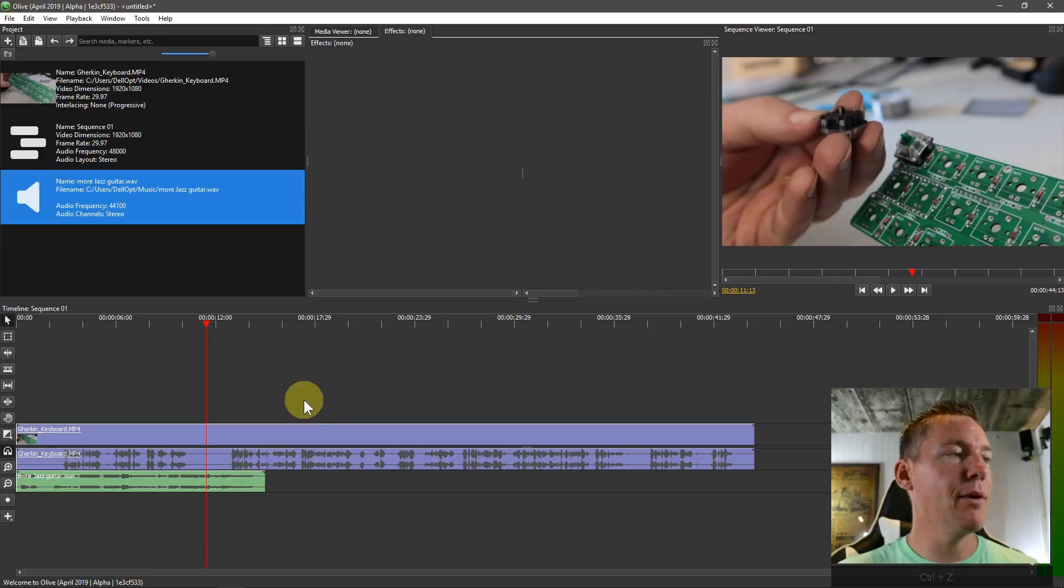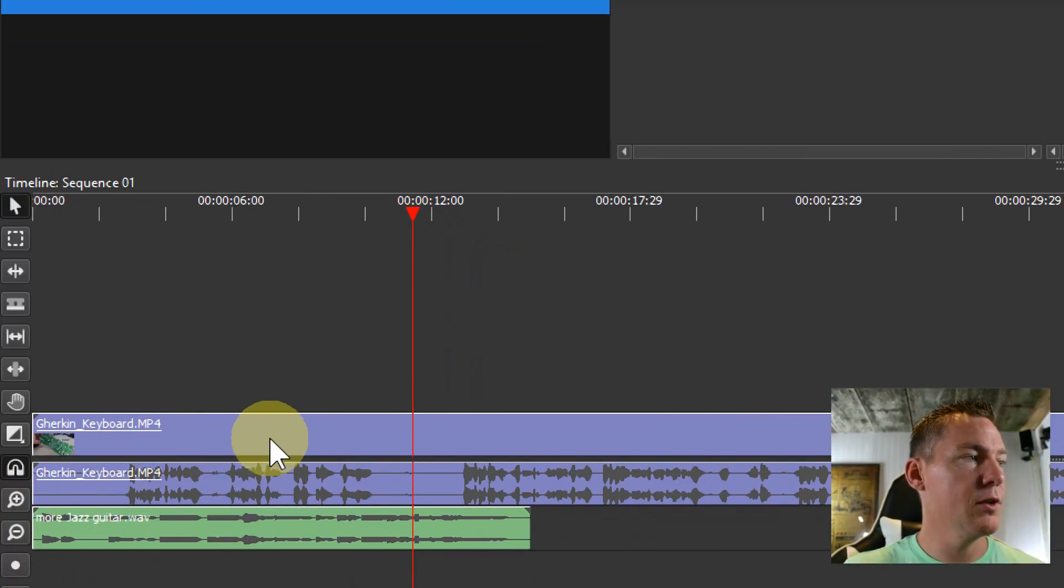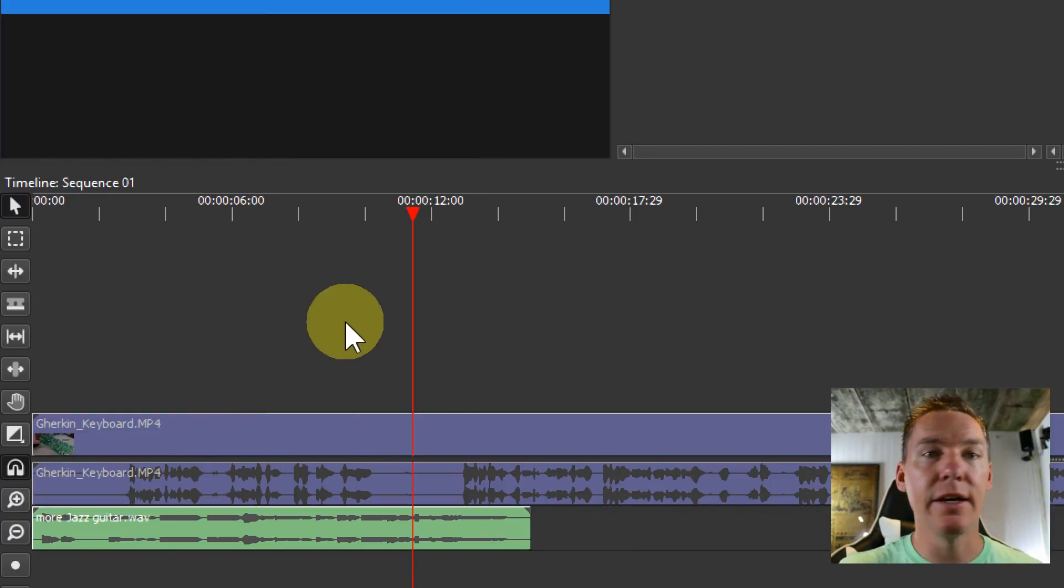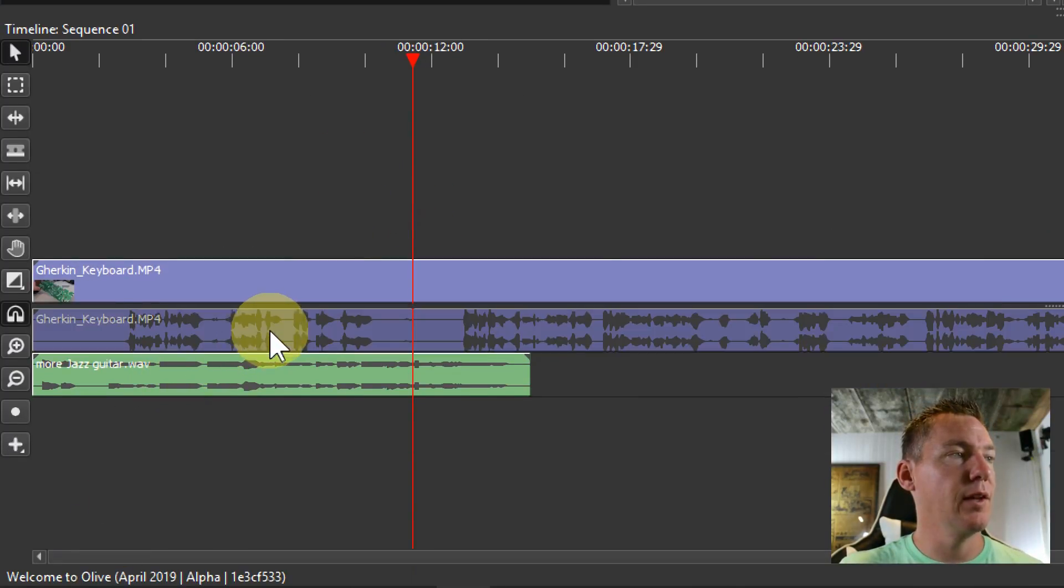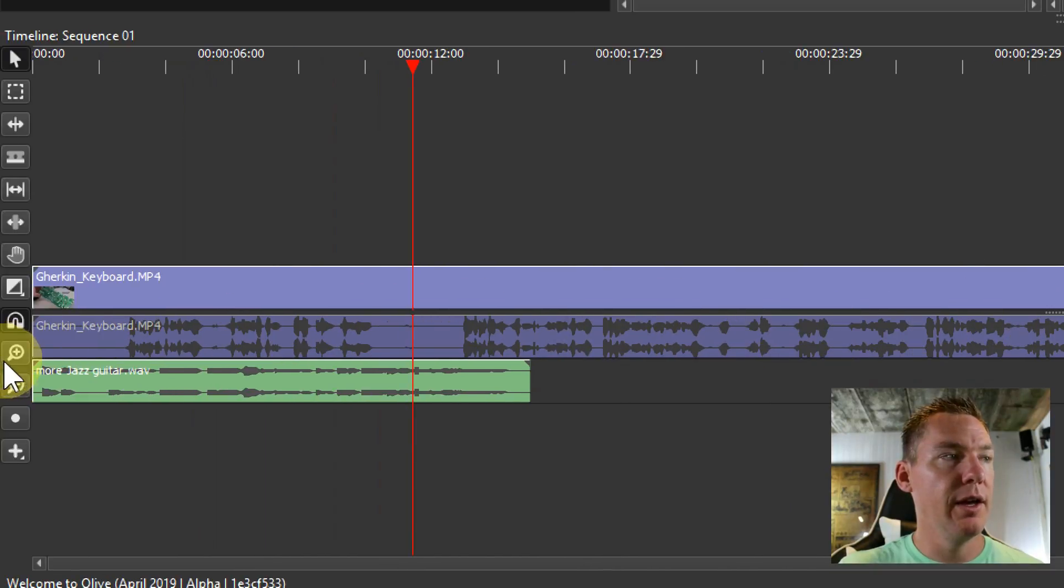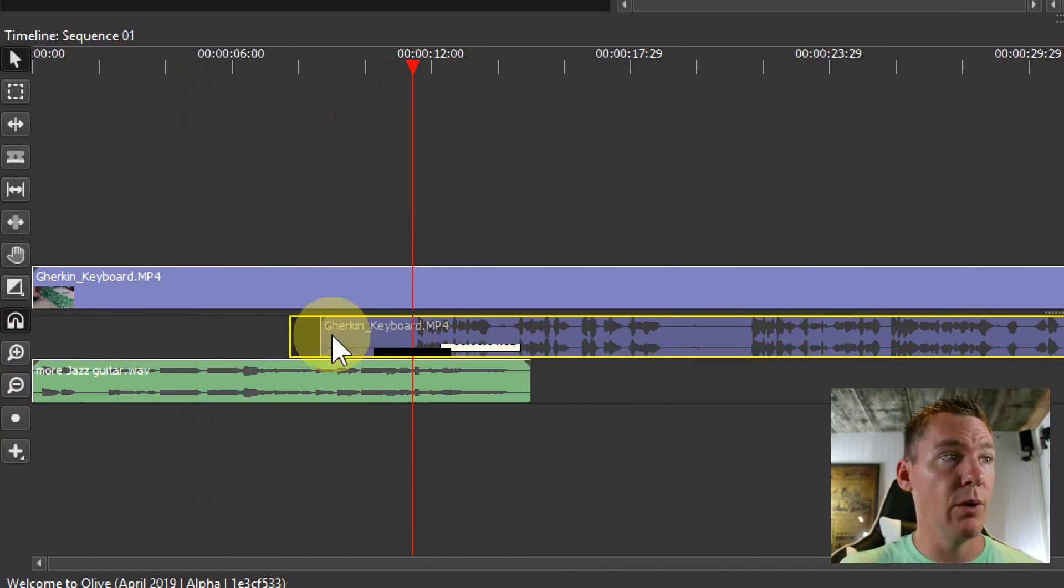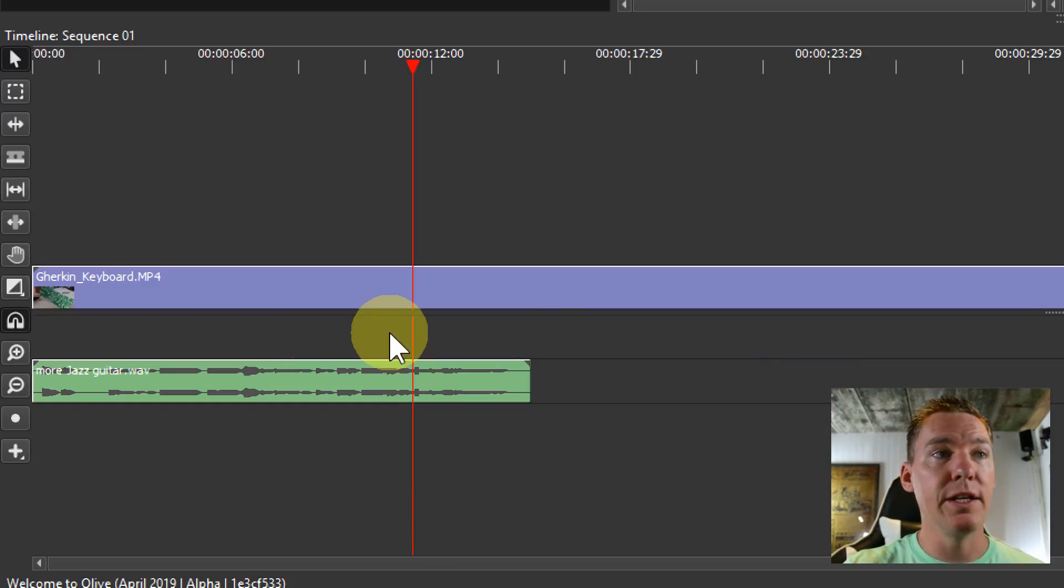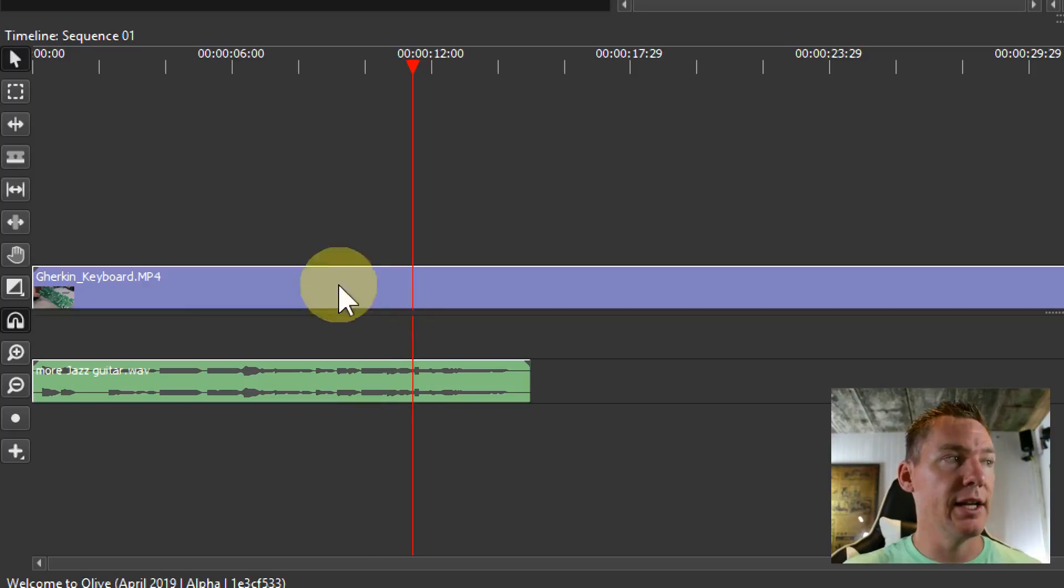Now if we want to get rid of the audio altogether, what we do is we come over here and right-click on the clips that are linked together and go to unlink. Then we'll just select the audio that we want to get rid of and we can either move it now that it's unlinked, we can move it around separately, or we can just hit the delete key and delete it. And so now we only have this jazz music.